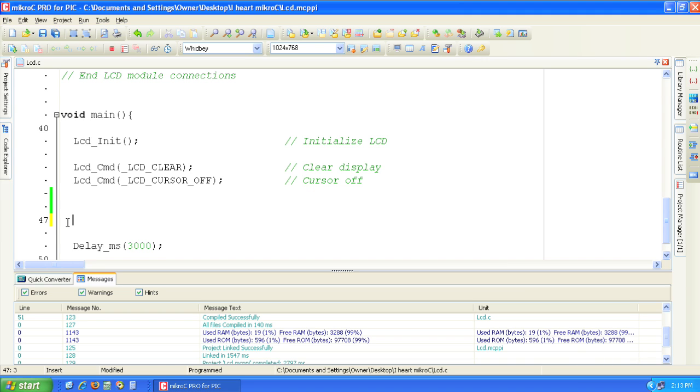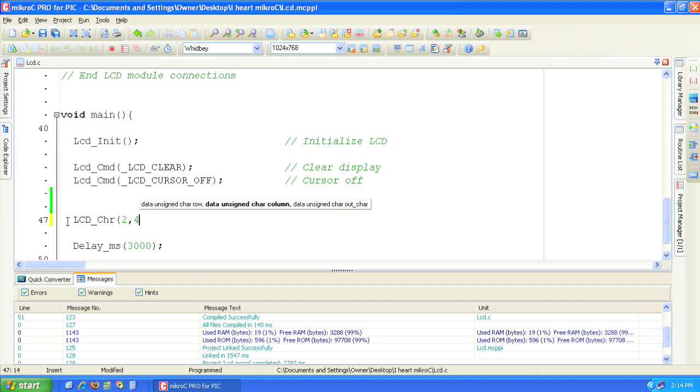Let's type the static text first. First let's add the letter I. Let's position the character on row 2 column 4.